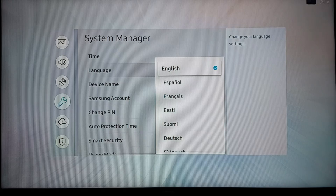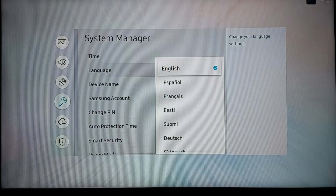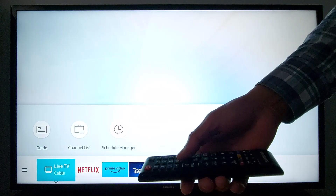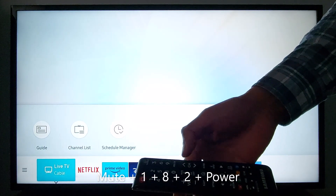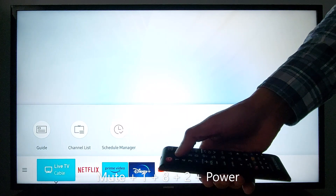I'm going to show you how to access your Samsung TV service menu and add Hindi language or any other language. You will need to enter this combination in your remote control: Mute, 1, 8, 2, Power.